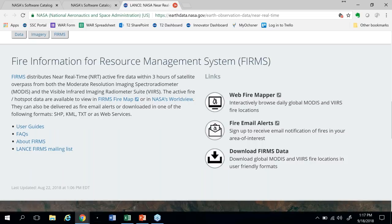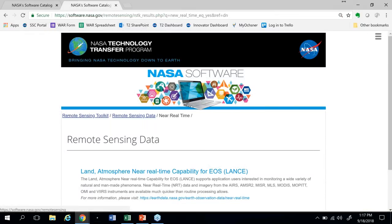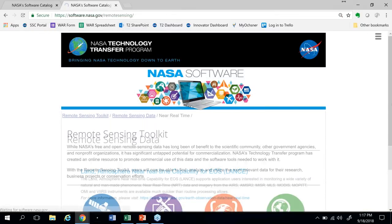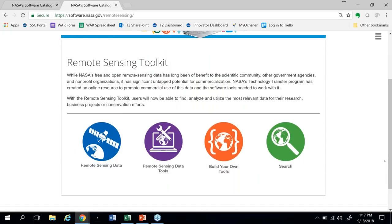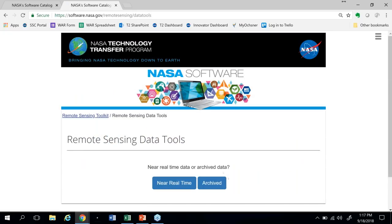Now if we go back to the Toolkit, this time we're going to look for tools. We'll select the second icon. The tools mirror the mapping of the data — there are tools for working with archived data and tools for working with near real-time data. For this example, we'll choose archived.